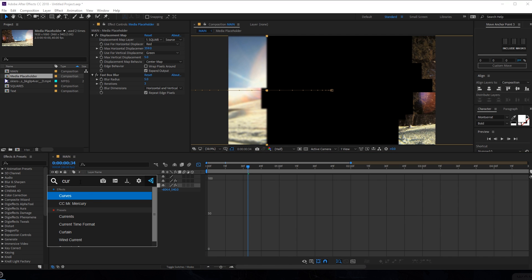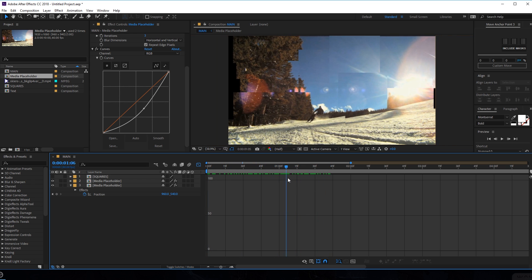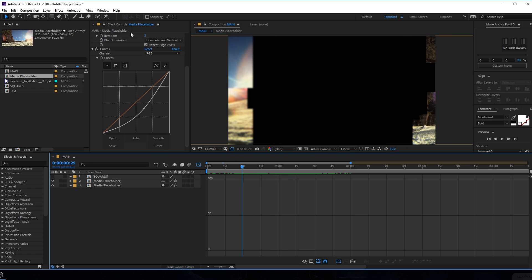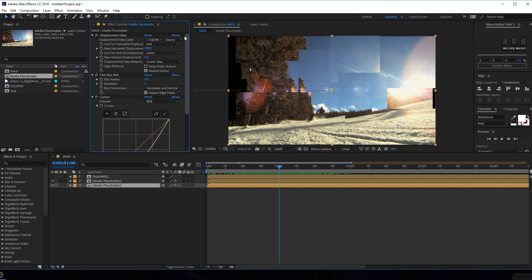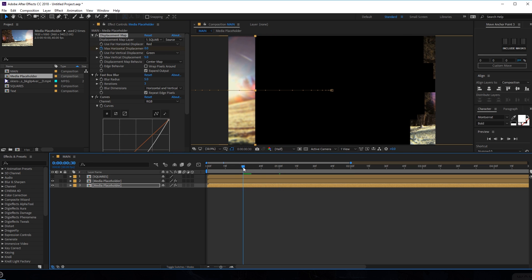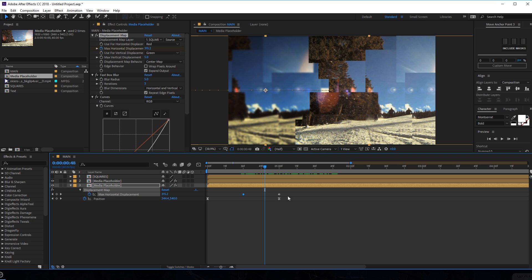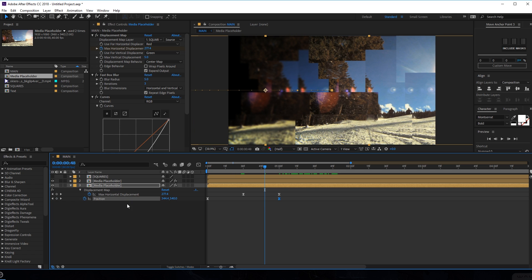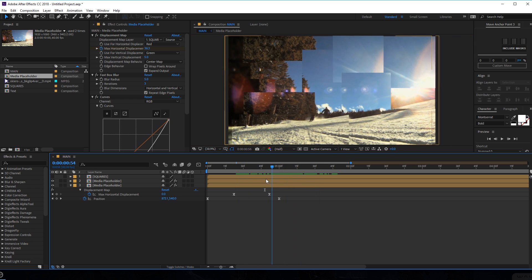I'm going to add a curves adjustment to this just to make it a bit darker. Now we have something which looks pretty cool. I'm also going to animate the maximum position for this layer. Let's go to one second, set this, select right over here, set this to zero. Create a keyframe, go back in time and bring the displacement up. Then move this keyframe a bit closer. Now the position and maximum horizontal displacement keyframes are set — now we have something like this, pretty cool.